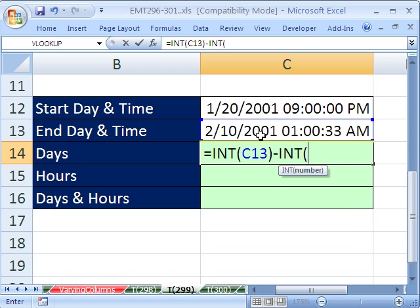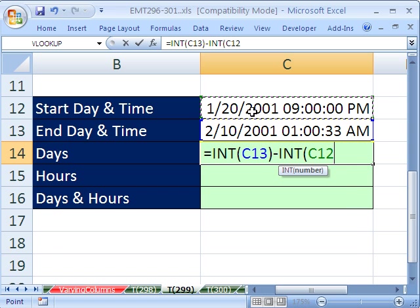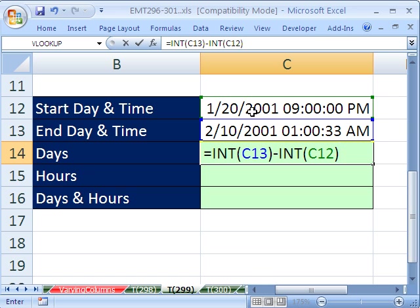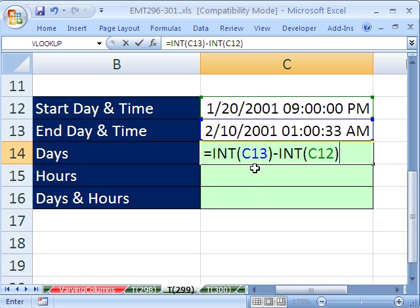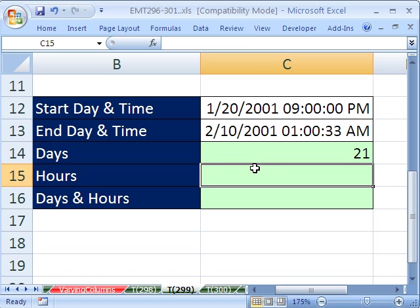So that's a way of just getting those 36,000 numbers and not dealing with the time part. Int actually always goes down. So if it's a positive number, it goes down to the positive number. If it's a negative number and you have minus 1.2, it'll go down to minus 2. But this is fine because we have positive numbers. There it is, 21 days between these two dates.